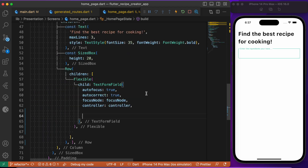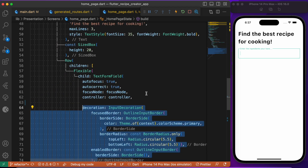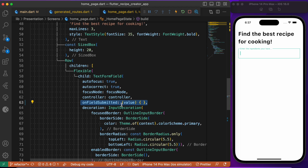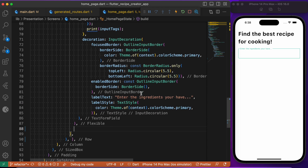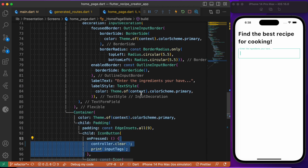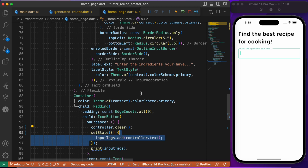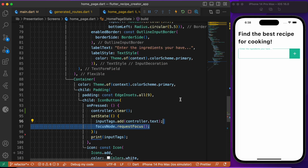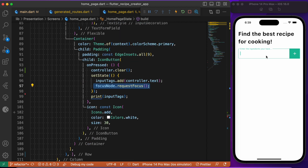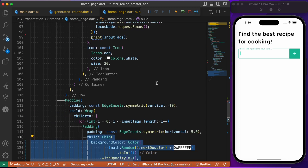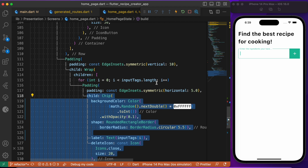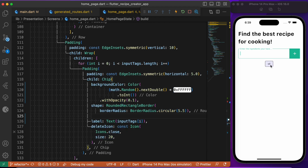Inside the scaffold's safe area, we use a Column widget where the first child is a text widget followed by spacing. We build the TextFormField with basic decoration, and in the onFieldSubmitted callback we add the ingredient to the list. Following that, we build the icon button, and in its onPressed event we add the item to the list and return focus back to the text form field. Then we render the ingredients using the Wrap widget with Chip widgets from the Flutter SDK.